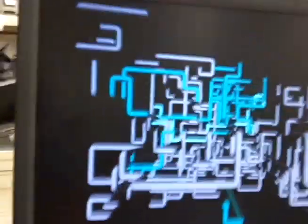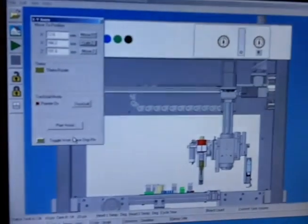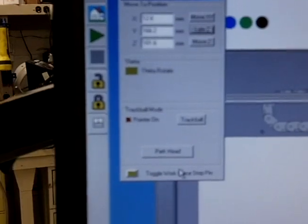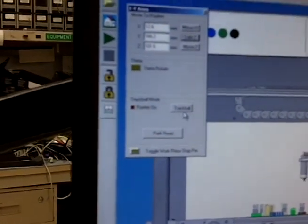Now inside is the gantry system. As you can see, it has one head on there, and then you have the software. The software is running right now. I have it set up to where it can run with a trackball.